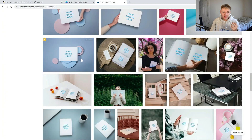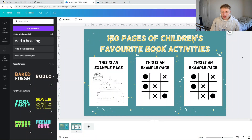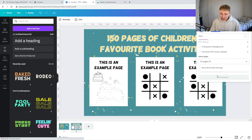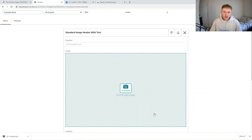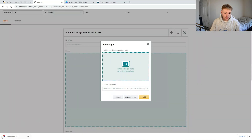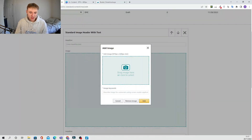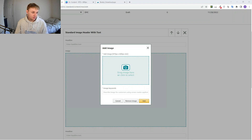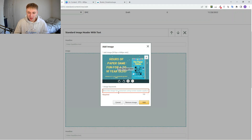Once you've got both pages done, press share then download in Canva, and download them both as PNGs. Then go back into your Amazon A Plus content manager and press click to add image. Drag and drop your first image in, add image keywords — I'll put 'main header' — then add another module with standard image header with text, and drag and drop the second image. Add keywords such as 'interior image' and press add.